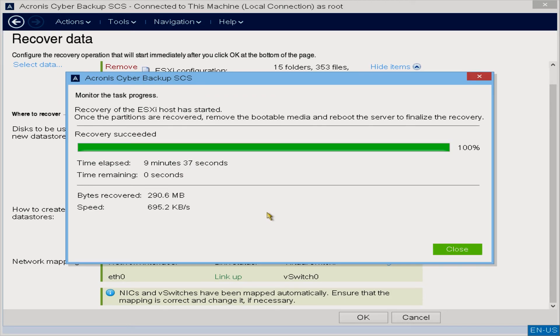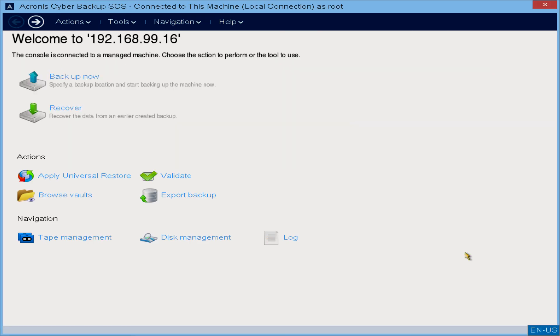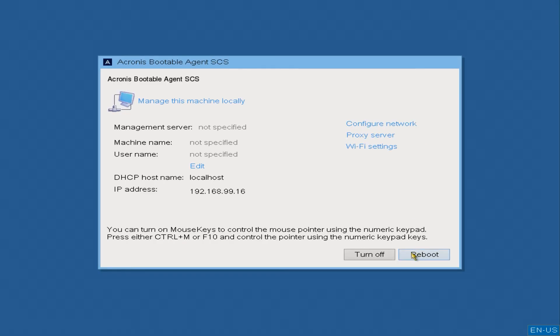Now that it has completed, we'll unplug the Acronis SCS boot media from the device, and we will allow the device to boot directly to the USB device that we just imaged.